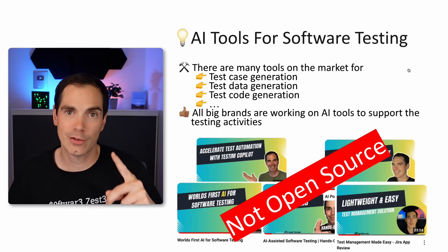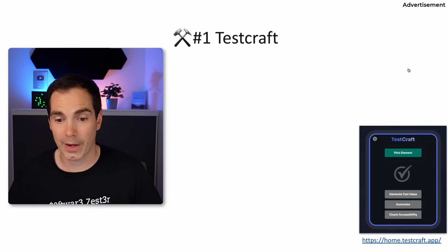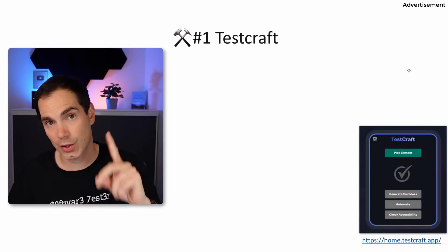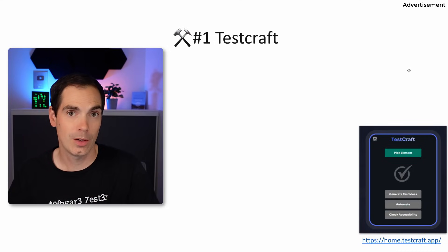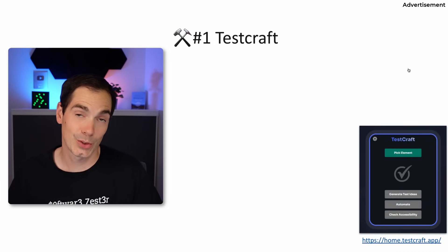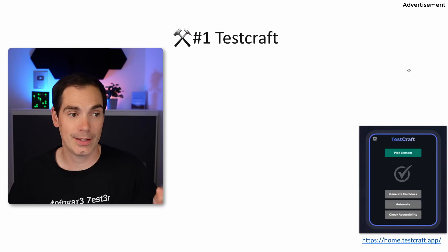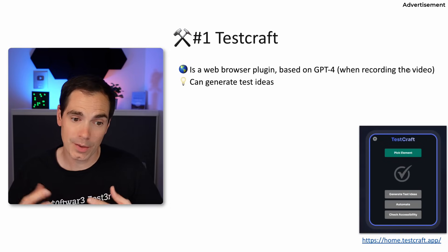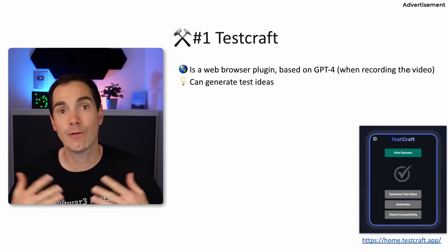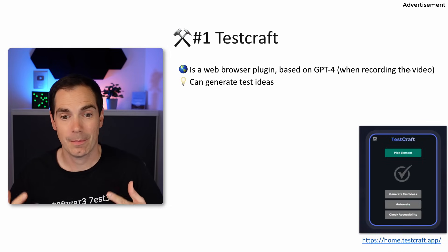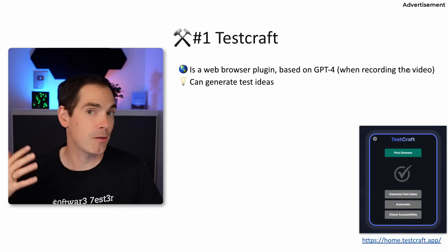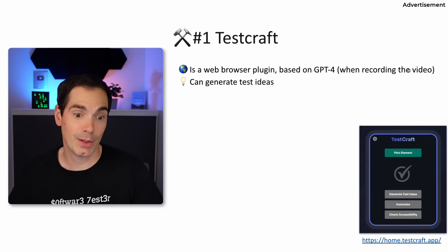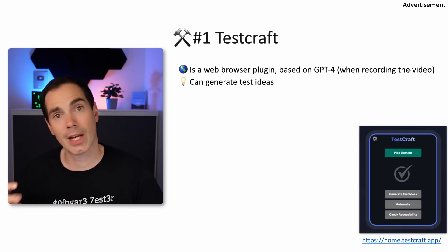The first one I found is called TestCraft. I recommend you stay to the very end of the video so you don't miss all seven tools, and I will show a hands-on demo of that tool. TestCraft is a browser plugin based on GPT-4 — before I found it, it was based on GPT-3.5. At the time of recording at the end of 2024, TestCraft is based on GPT-4, so if you're watching in 2025 or 2026, it might use a different LLM version.